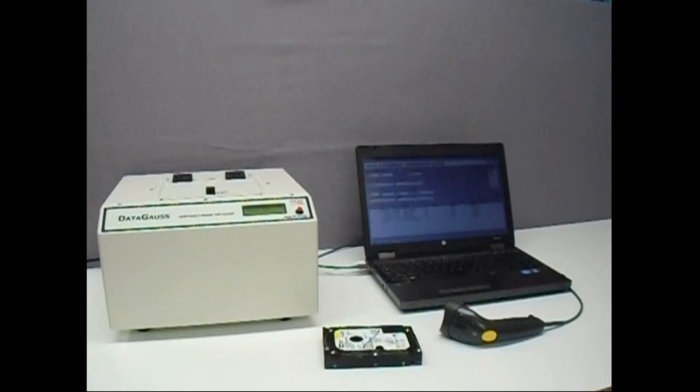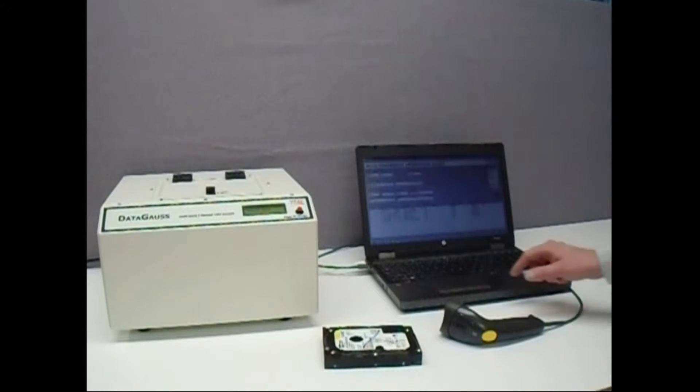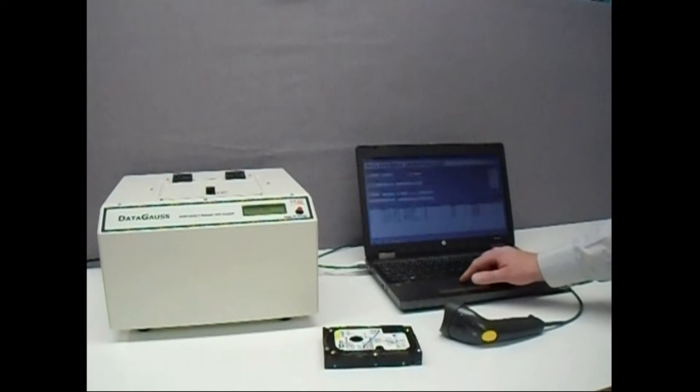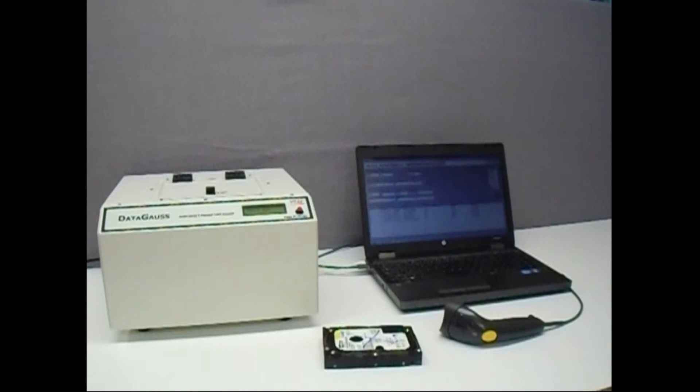With the DataGauss LG connected to the computer by USB cable, the operator simply opens the data logging software and begins entering details of the media to be erased. This can be done either using the keyboard or by connecting a barcode scanner.